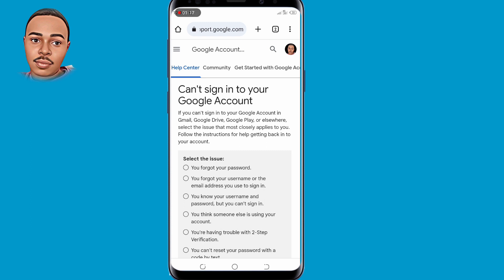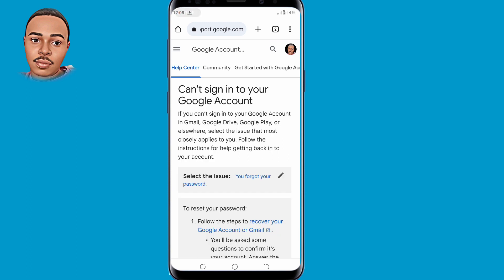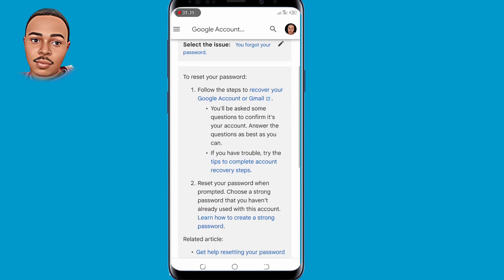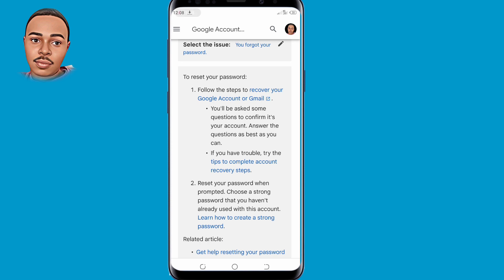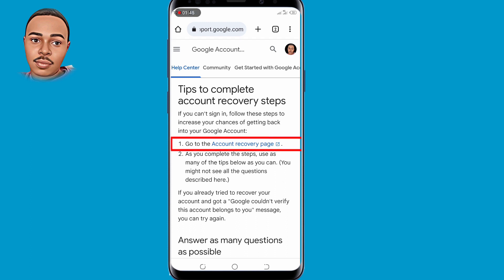So here under 'Issues', select the very first option — 'You've forgotten your password' — and select that option. Then scroll down a little bit and tap on 'Tips to complete account recovery steps'. Then click on the very first link: 'Go to the account recovery page' and tap on that.